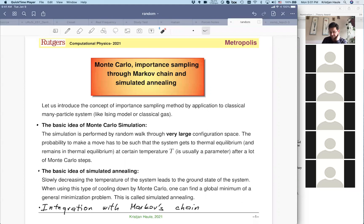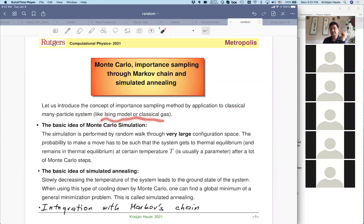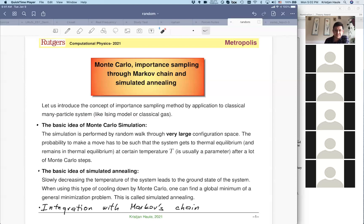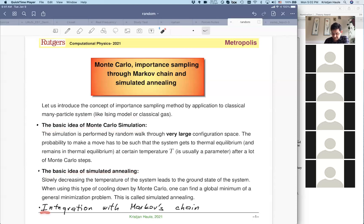It's of course very related to what we were discussing up to now. We are going to discuss mostly classical many-particle systems like the Ising model, but I will also introduce concepts of how this would be applied to quantum mechanics. There are actually two basic things we will discuss in this lecture, and later I plan to present a third one.